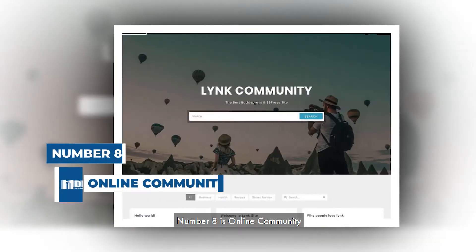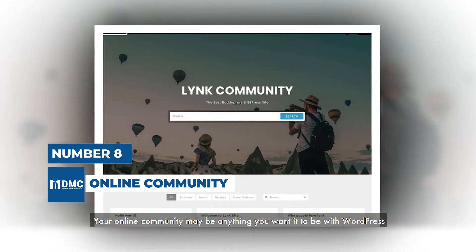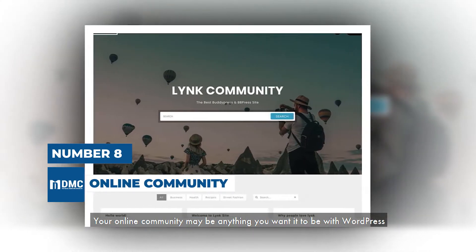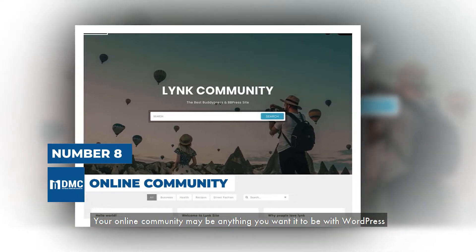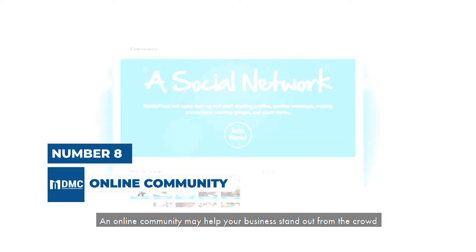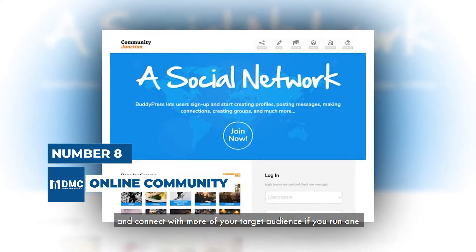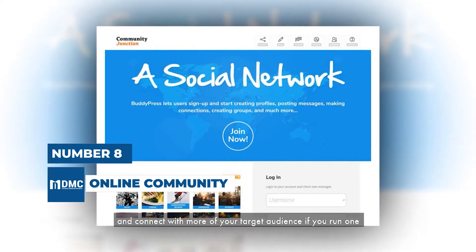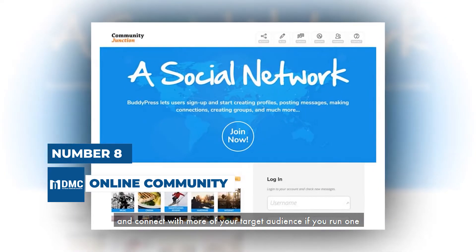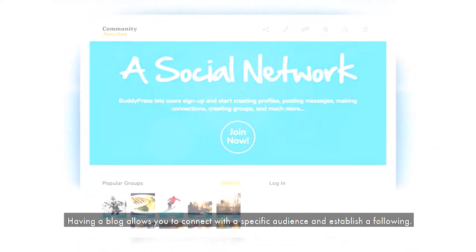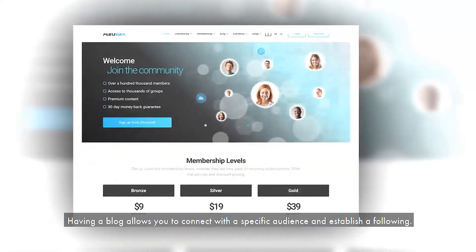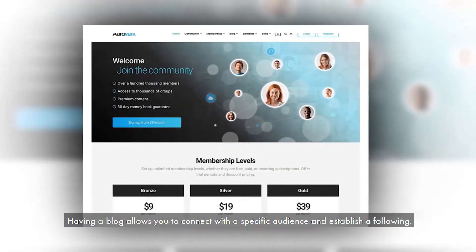Number 8 is Online Community. Your online community may be anything you want it to be with WordPress. An online community may help your business stand out from the crowd and connect with more of your target audience if you run one. Having a blog allows you to connect with a specific audience and establish a following.